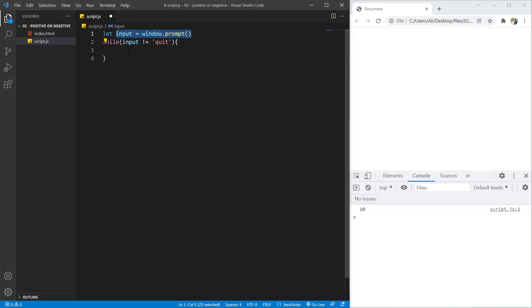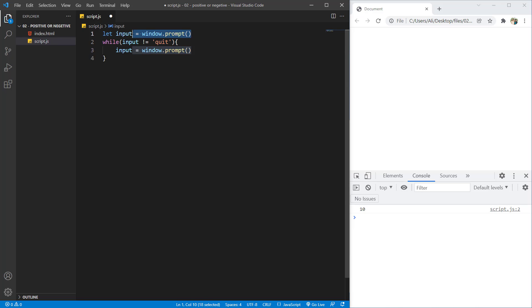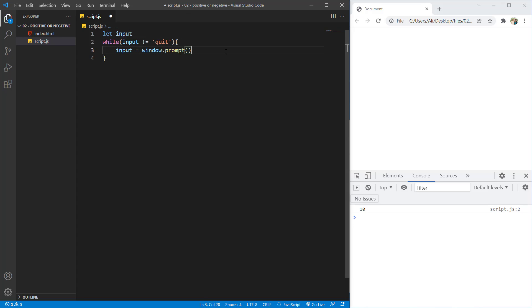I will copy this and I want it to get the window. So I can stop getting the window from here because the first time that it will run, the input is not equal to quit because it is empty and it will run the loop. So after that we get a number.